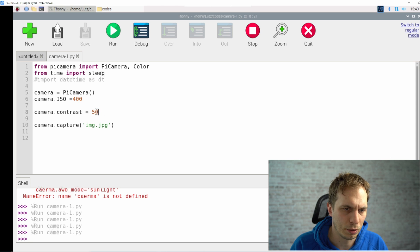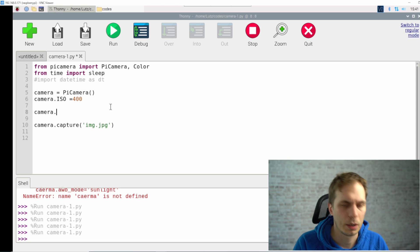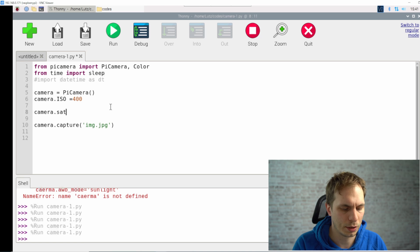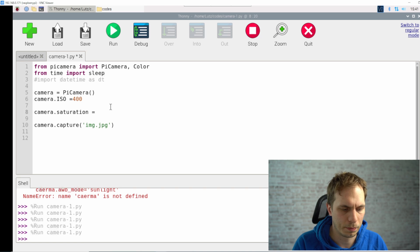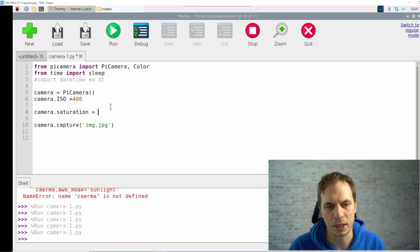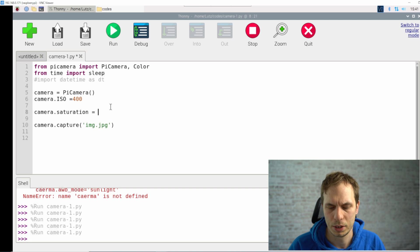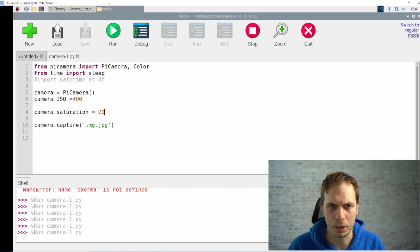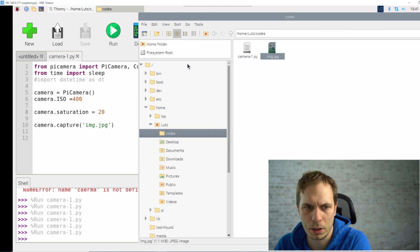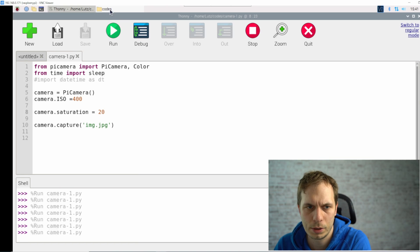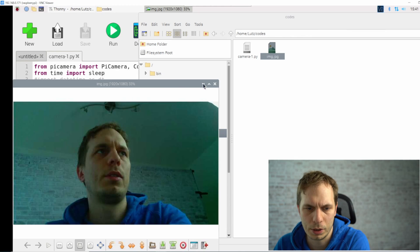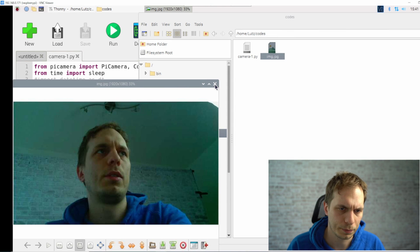The next thing is saturation. This is the same working like contrast, it's from -100 to 100. So we give it 20 or something like this. Okay I forgot to hold the camera so you can see the saturation is changed.